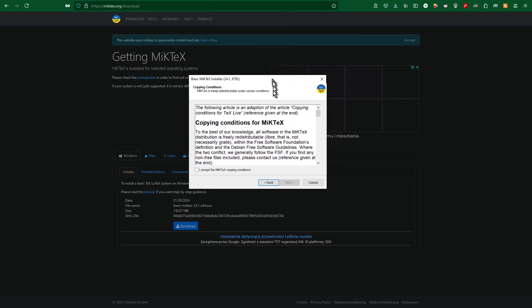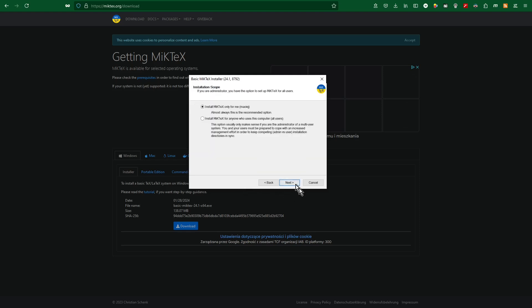After a short moment, the installer window appears. I accept the MikTeX copyright conditions and click next.